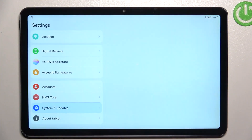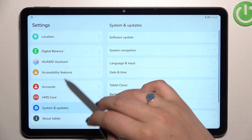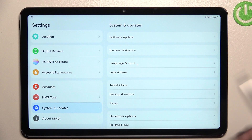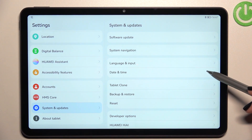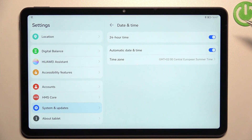First of all, let's open the Settings and here we have to scroll down to the very bottom to find System and Updates. Now let's tap on Date and Time — it should be on the fourth position. As you can see, currently we are using automatic date and time, which is why we cannot manually set them.